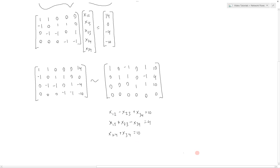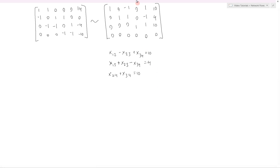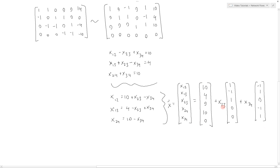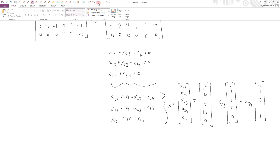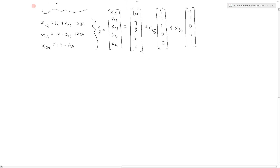We put the basic variables on the left and everything else on the right, and write the parametric vector form, where x23 and x34 are the free variables. We can see that this actually corresponds to all the solutions of the network flow. For example, if we set x23 and x34 equal to 0, we get a specific solution of the network flow — these are the number of units traveling along each one of the branches.